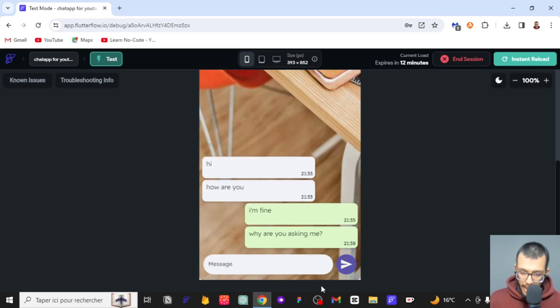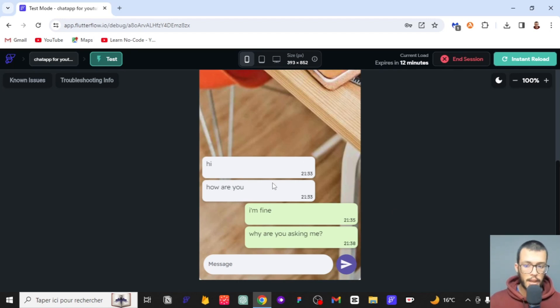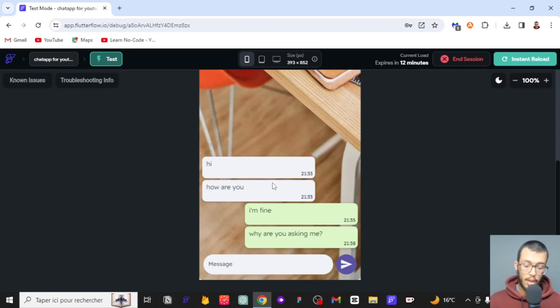We can say 'why are you asking me' and you see the input was cleared. This is a working chat app — we've done a lot in this video. I hope you've learned from it. Before moving on to the next video, make sure you apply and understand what I've shown you here. See you in the next video.